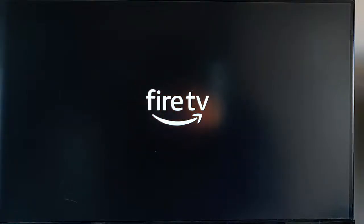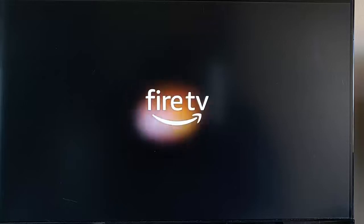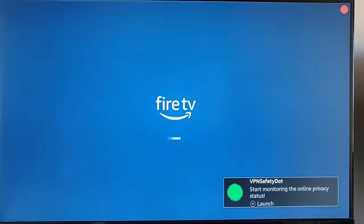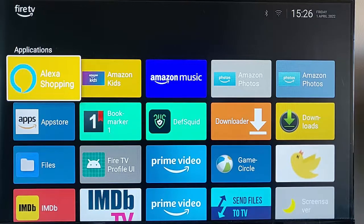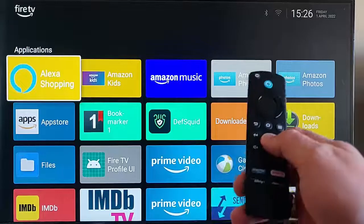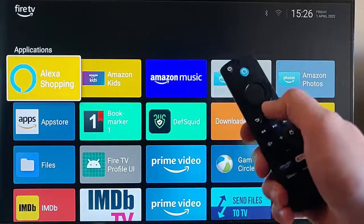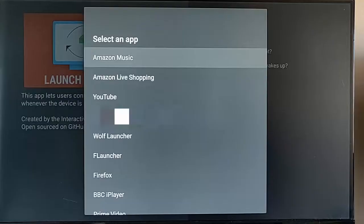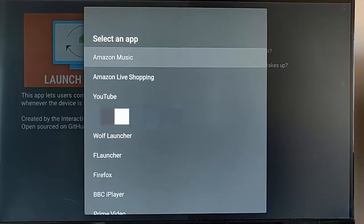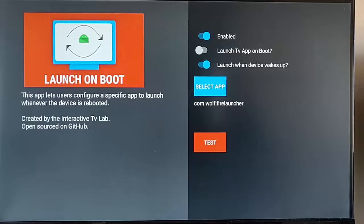You can even get it to boot up your launcher - something like F Launcher, which as you can see I've done here, or if you prefer you can get it to launch Wolf Launcher. Unfortunately at the current time I can't get it to boot Lean Back on Fire. It must also be noted that if you press the home button on the remote control in launchers it will go back to the normal Amazon menu. But like I say, it can be used to boot up virtually any app on your Fire TV Stick as soon as you switch it on.